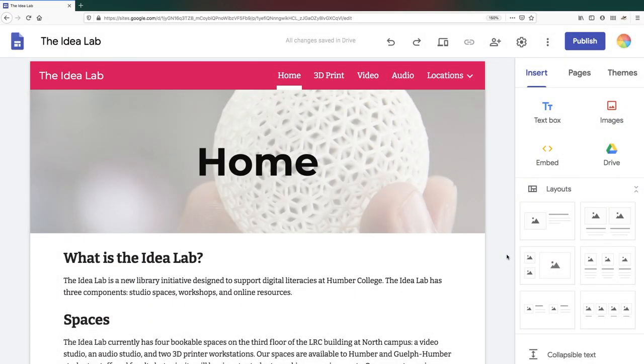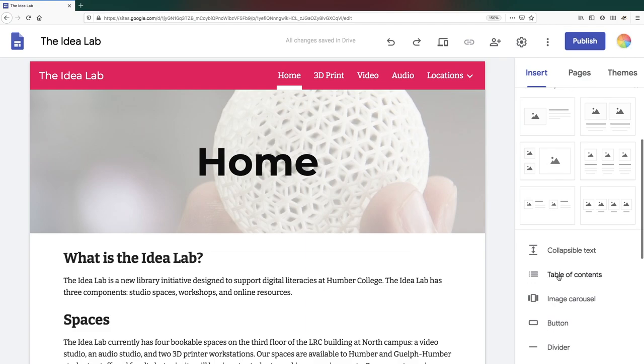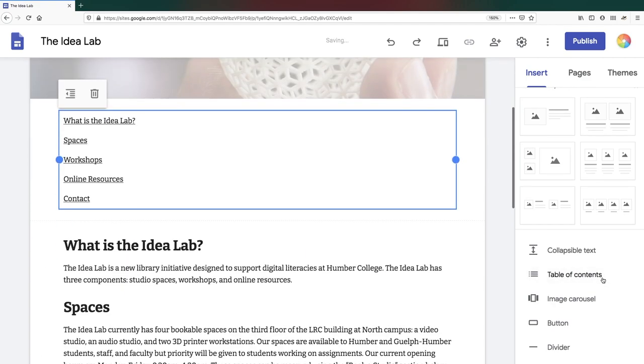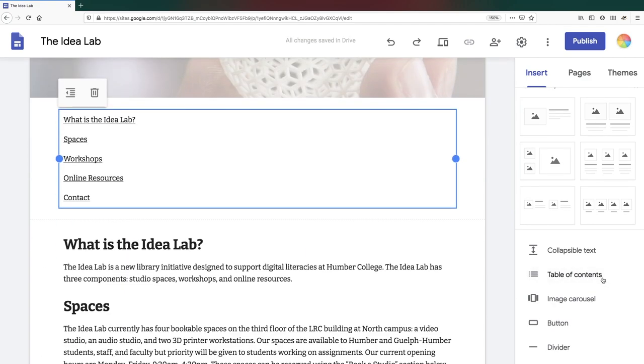Any item that was given a heading or subheading format will show up on that list. To hide an item from the table of contents, click on the eye symbol next to it.